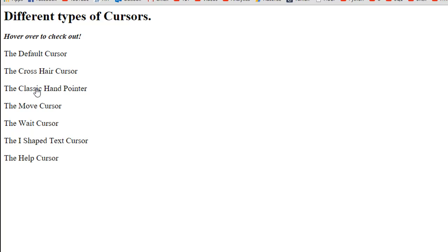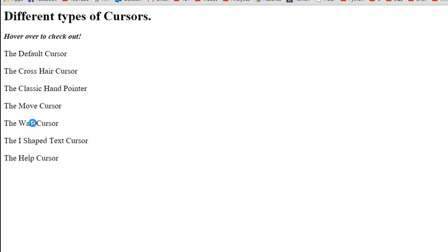If I move to the move cursor, we see this thing, and this is something that you would usually see on objects that can be dragged and dropped from one section of the screen to the other. If I move down further to the wait cursor, we see the classic wait cursor in Microsoft Windows. I don't know if you would see the same thing in Mac, probably something else, but I'm sure you guys are familiar with this.